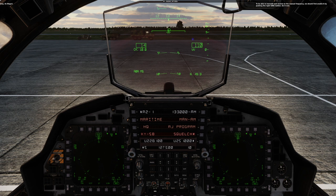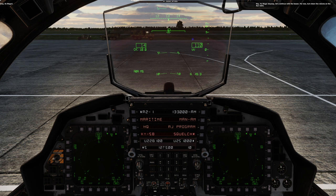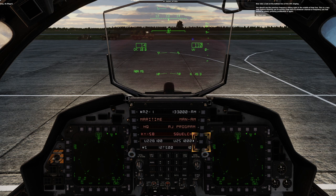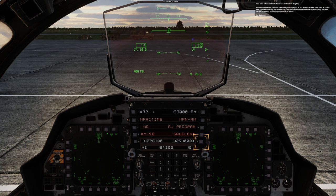Hey everyone, WAGS here. Anyway, let's continue with the lesson. For now, turn down the volume on the AUX radio. Now take a look at the bottom line on the UFC display. You should see the previous frequency sitting right in the middle of that line. This is a very neat feature allowing you to quickly jump back to whatever channel or frequency you had before by simply pressing push button 6 again. Do that now.